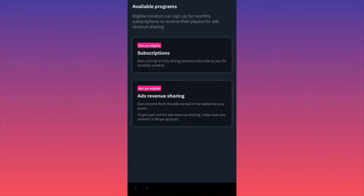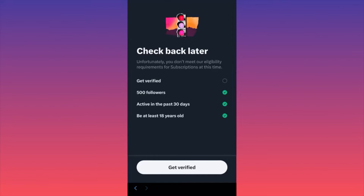There are two available options to make money on Twitter. The first is Subscriptions — people sign up and pay you monthly subscriptions to support your page and your content, very similar to Patreon. The requirements are not crazy: first, you have to get verified, meaning you pay for the premium subscription to get the checkmark. Then you need 500 followers, be active in the past 30 days, and be at least 18 years old.